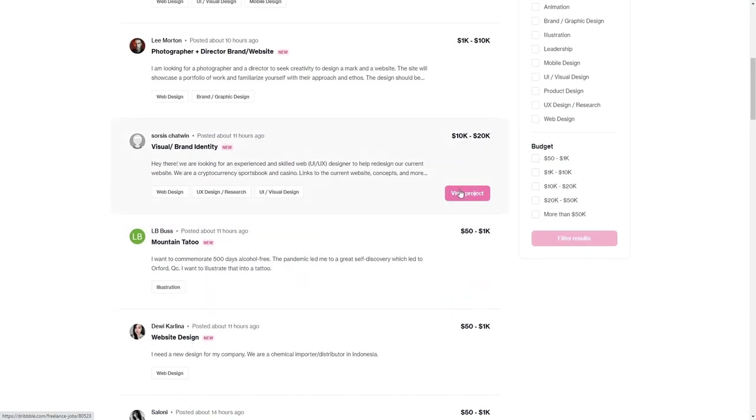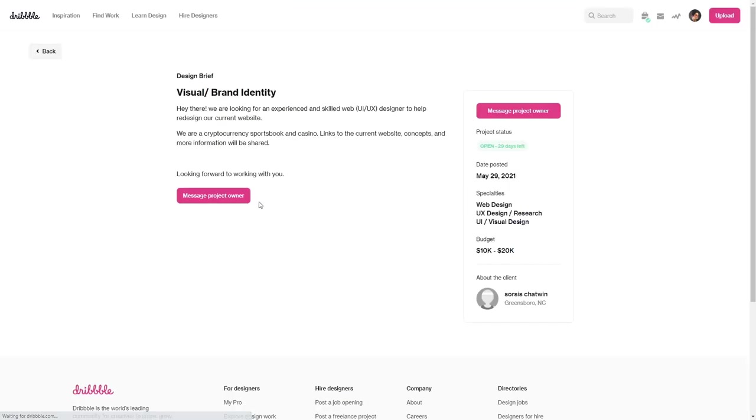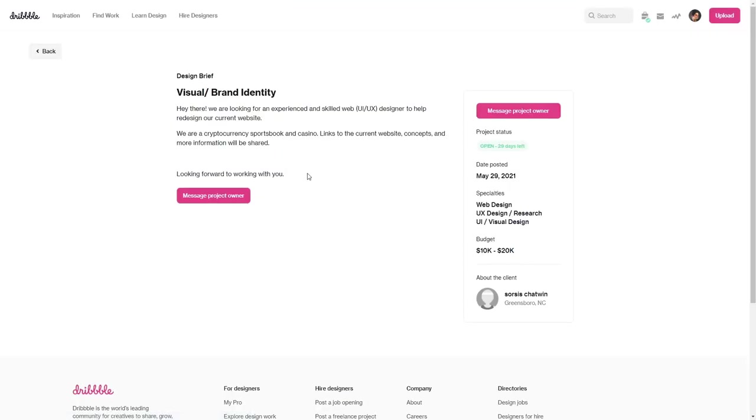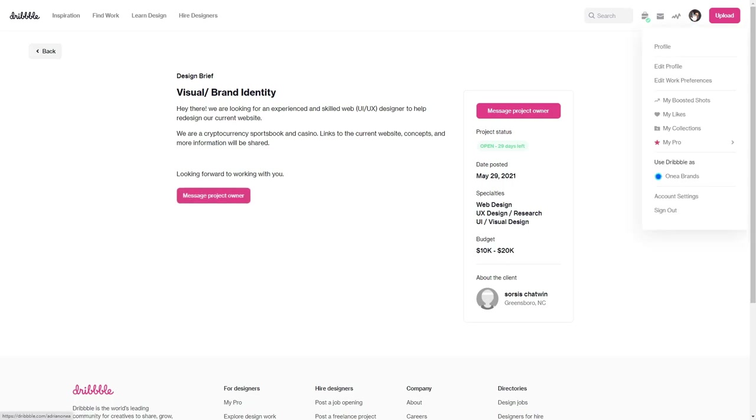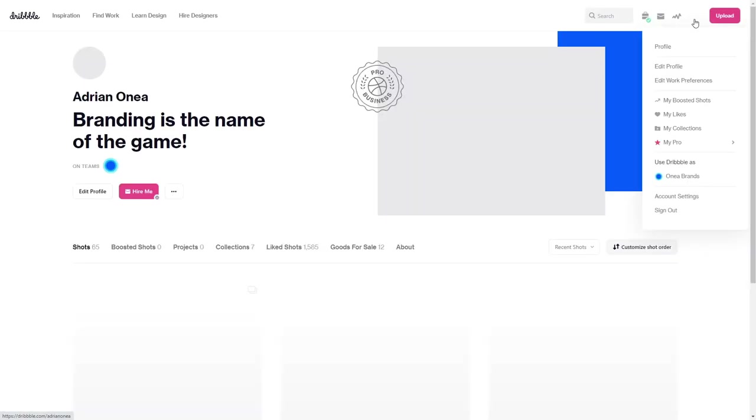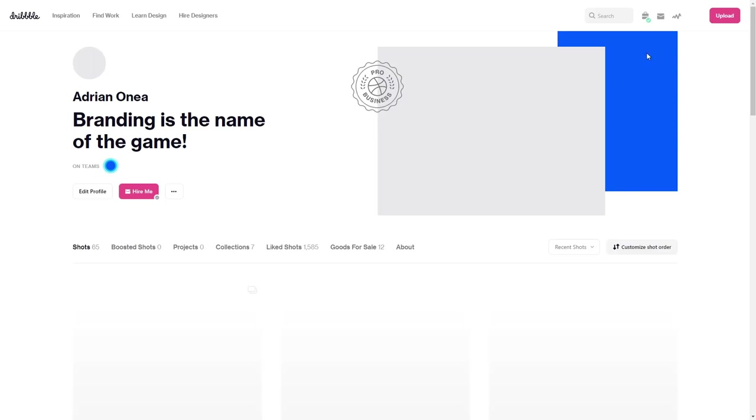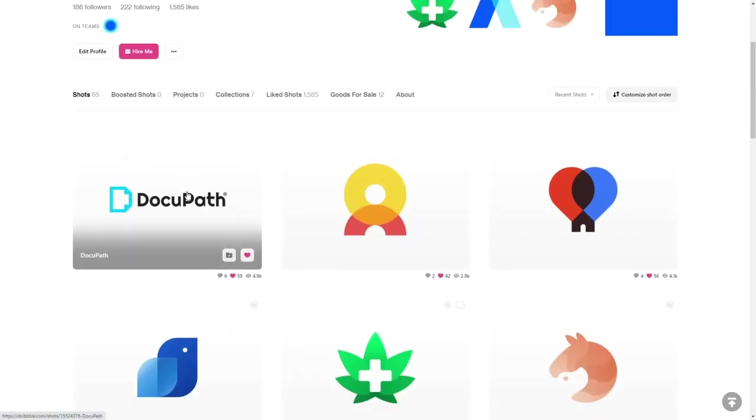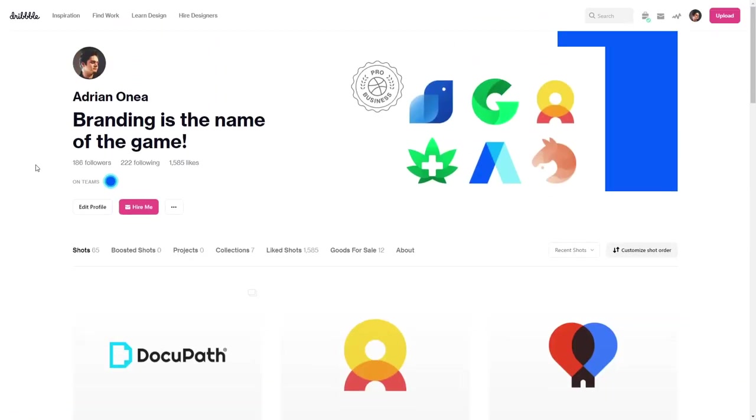For example, this company needs visual and brand identity and you can message them and showcase your profile and maybe tell some things about you. What you can help them with.